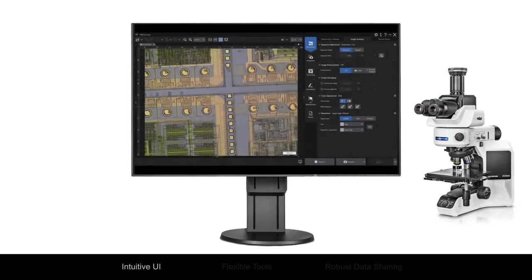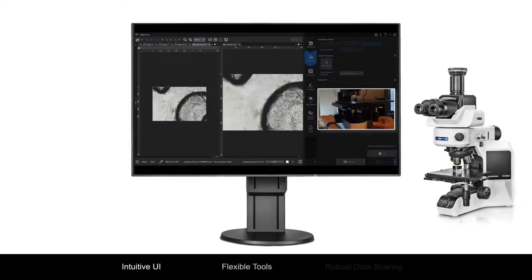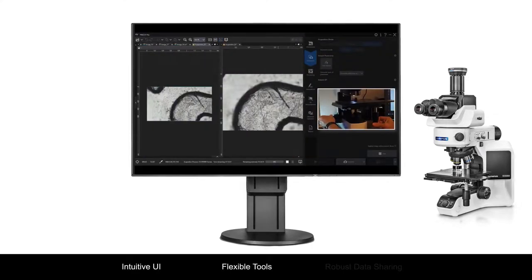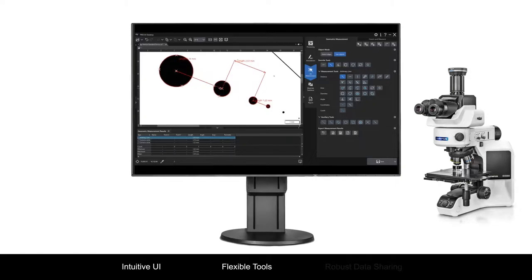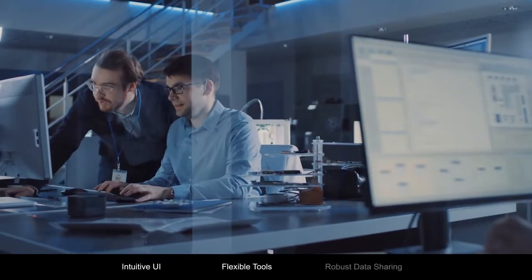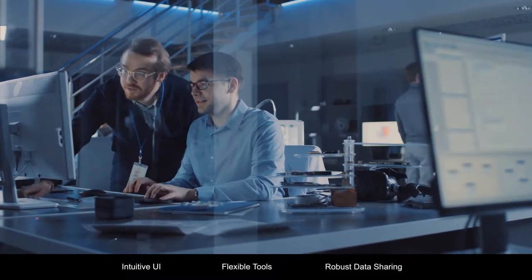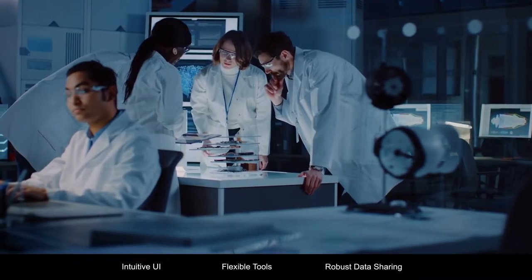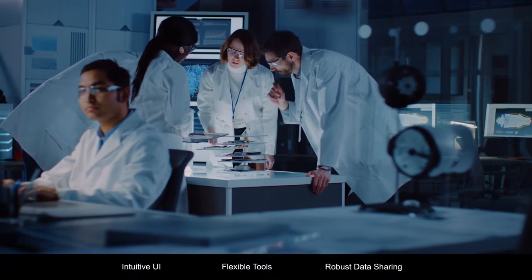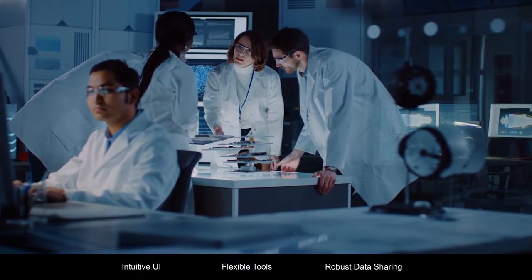With an intuitive user interface, a suite of flexible, easy-to-use imaging and measurement tools, and robust data sharing and security features, Pressiv software makes your workflow faster and more efficient.